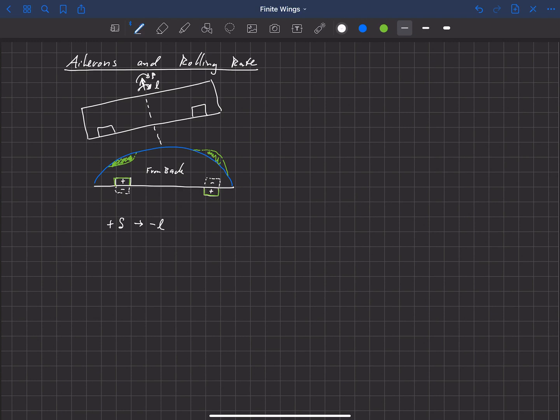Pretty much everybody uses this sign convention: a positive deflection being right aileron down creates a negative rolling moment. So when we create a negative rolling moment about our roll axis, the aircraft will begin to roll. Let's look at what happens in a dynamic sense when we create a rolling moment — deflecting the ailerons creates a rolling moment and the aircraft will begin to roll. Let's look at this again from the back.